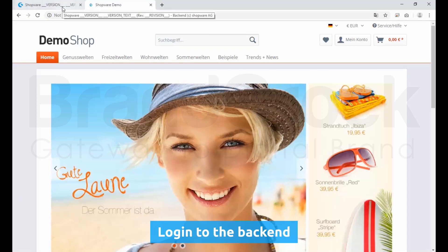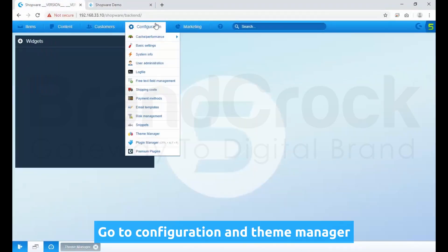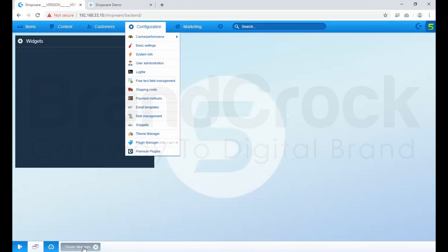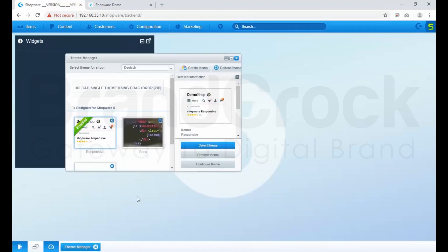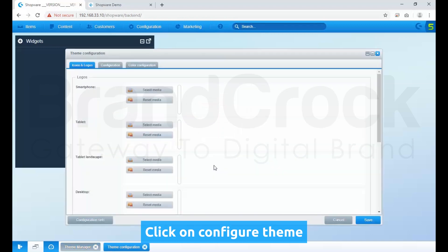Log in to the back end. Go to Configuration and Theme Manager. Click on Configure Theme.